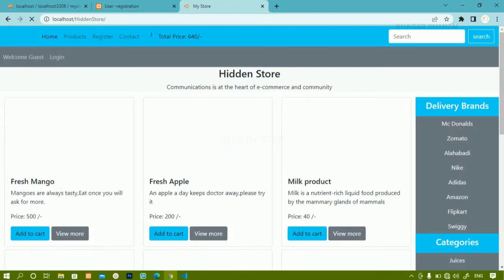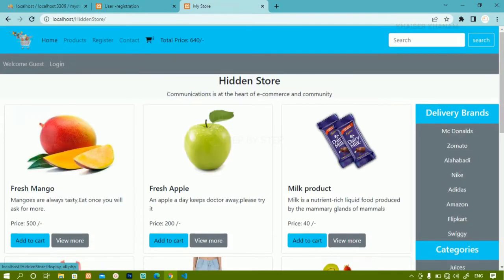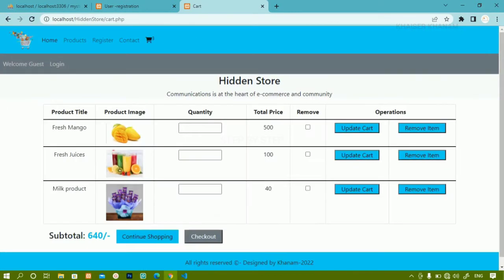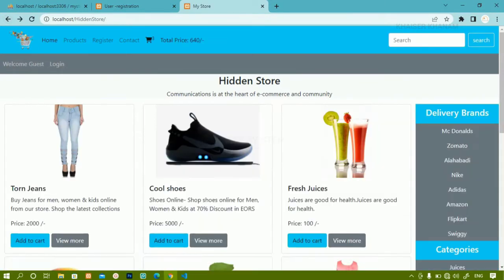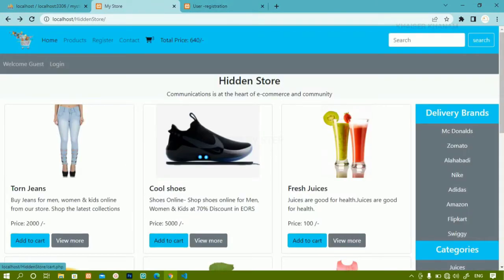Inside the demo project, the user is not logged in but the cart has some items. Without logging in or registering, sometimes users will add items to the cart. No user is logged in here, but they are having some items and we don't know which user added them.